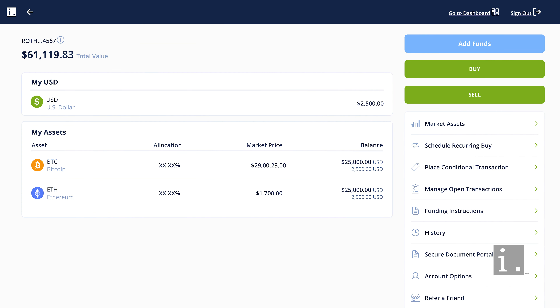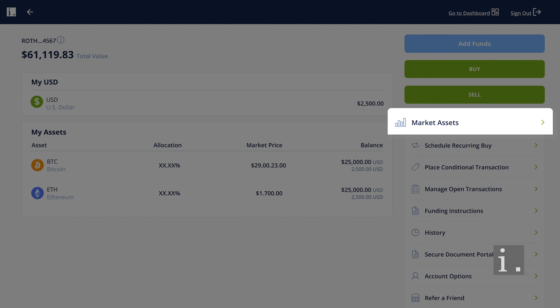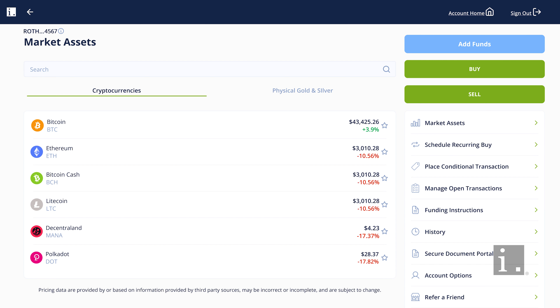Once you have confirmed that there are funds available, click on Market Assets to view a list of available selections. Click an individual asset to see additional details for it.